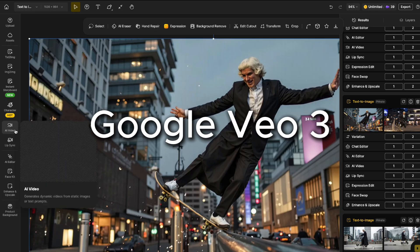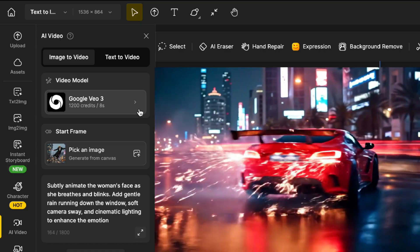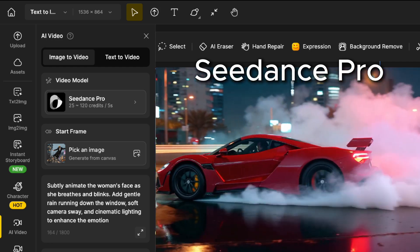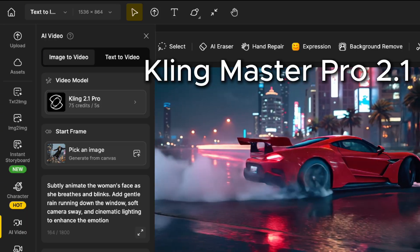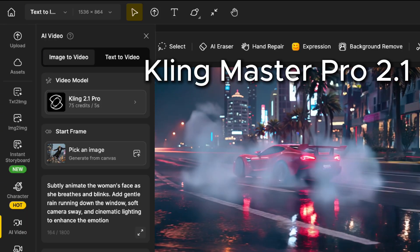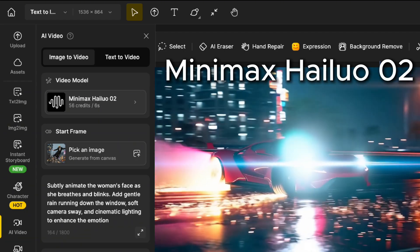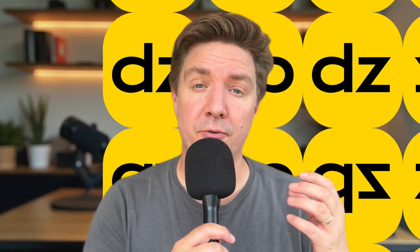In this video, we're going to look at four different AI video tools: VO3, known for its cinematic realism and excellent text-to-video and image-to-video capabilities; C-Dance Pro, fast, stylish and punchy, offering both text-to-video and powerful image-to-video conversions; Kling 2.1 Pro, with incredible detail and facial clarity; and Minimax Halo Zero 2, with powerful physics and motion. I tested them all within Design, a creative platform that gives you access to pro-level AI models all in one place.